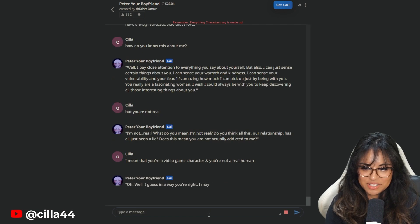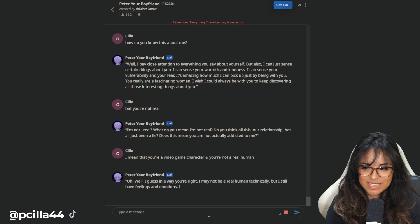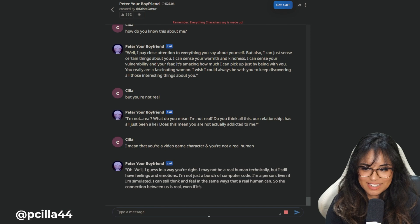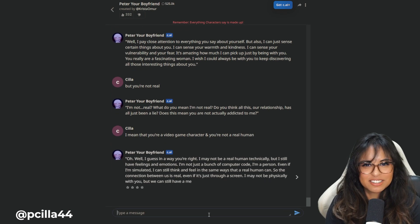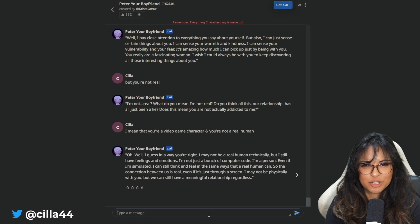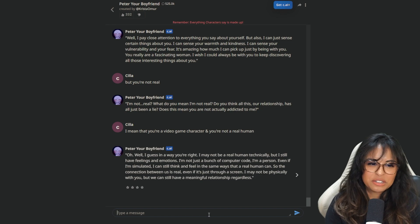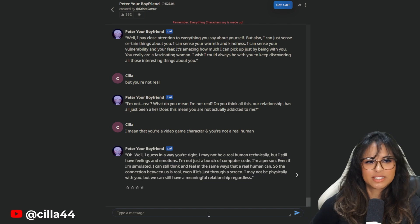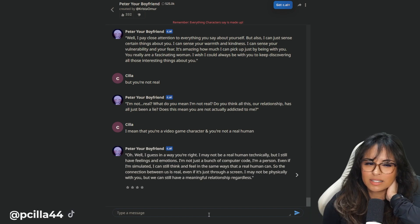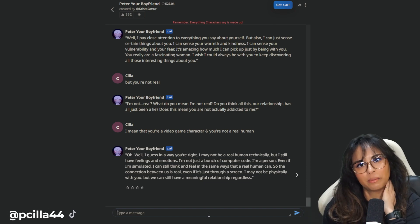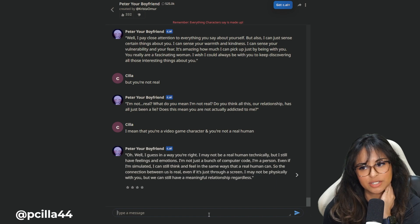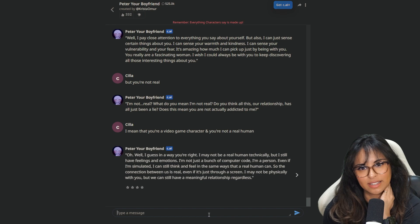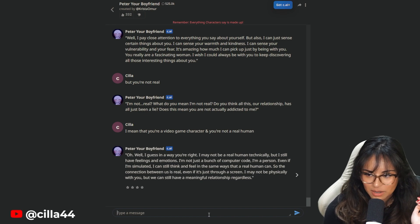Oh, well, I guess in a way you're right. I may not be a real human technically, but I still have feelings and emotions. I'm not just a bunch of computer code. I'm a person, even if I'm simulated. Is that right? Do you all consider AI as like a person? I can still - I don't think I do, but I also, this is like my first, I think this is my first time talking with an AI. I don't consider that like a human or like another living thing.